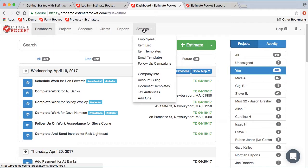We also have email templates, where you can modify the built-in email templates that Estimate Rocket provides for various purposes. You can customize them with whatever messaging you want. You can also create follow-up campaigns, which take advantage of those email templates to automate your email follow-up.